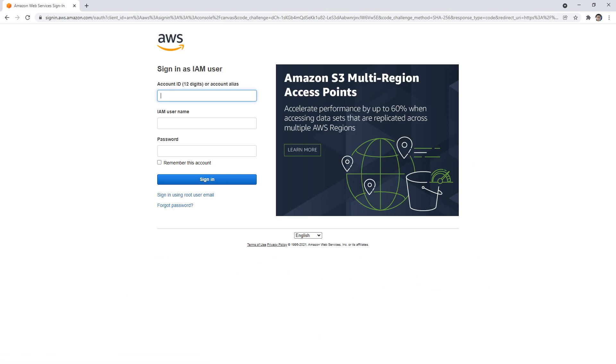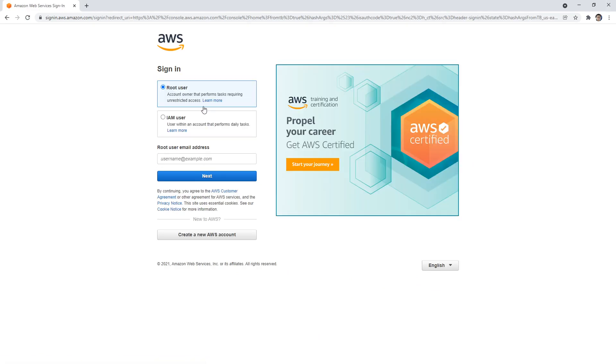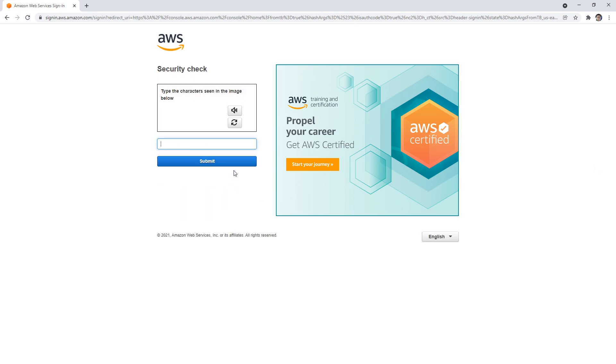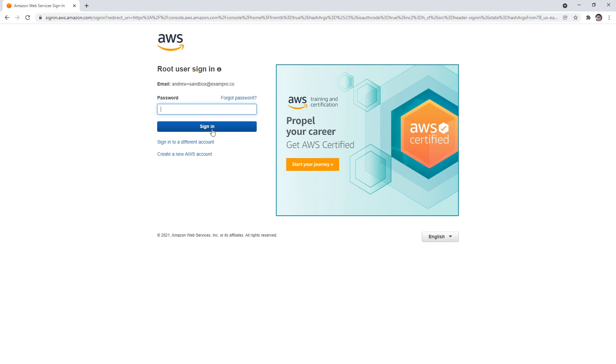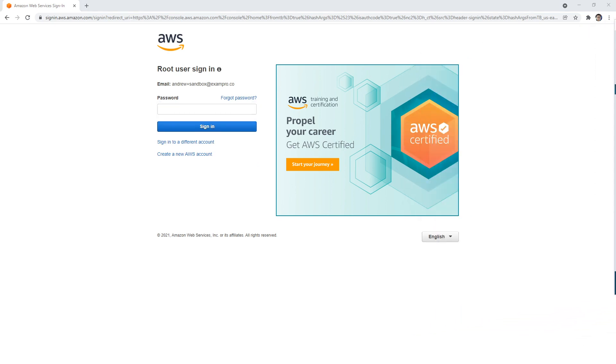To do that, notice sometimes it will be expanded as the IAM user. Click and sign into root user here. I'm going to enter my email that I used. If you switch accounts frequently, they will ask you these captchas which drive me crazy. I'm going to grab my password here and paste it in.